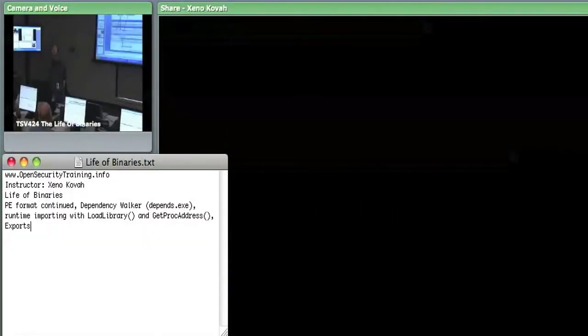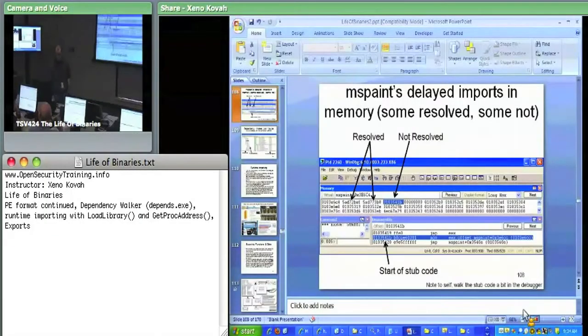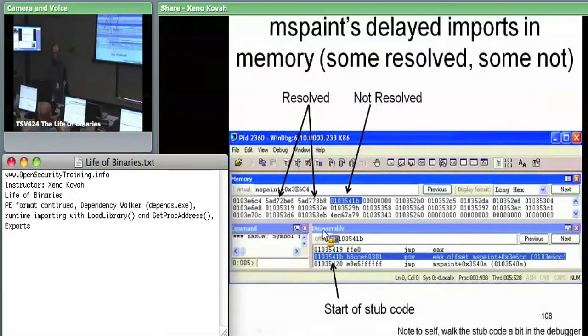That's what we just saw in the debugger. You can see that these things get resolved, but unresolved ones still point at subcode within the module.